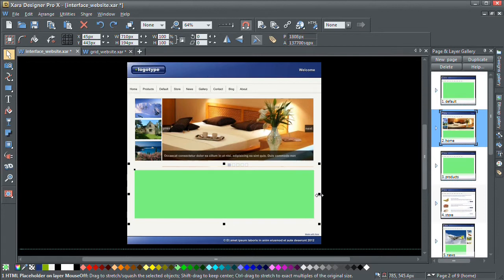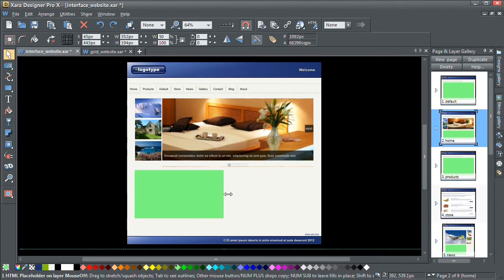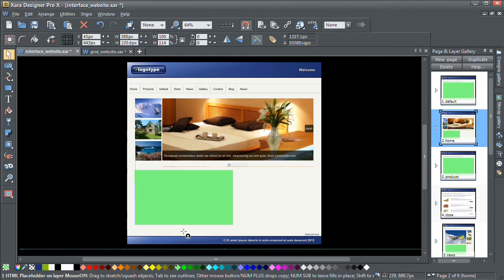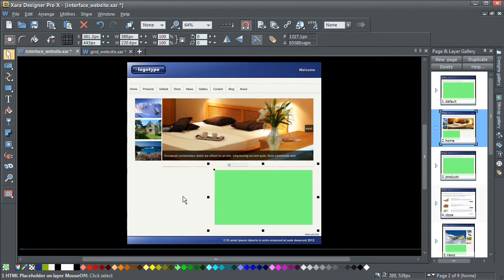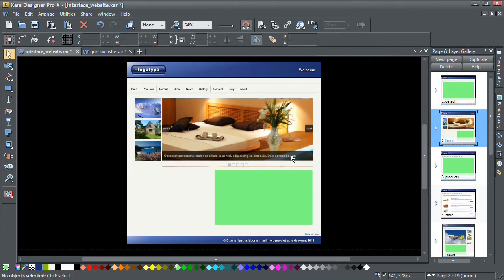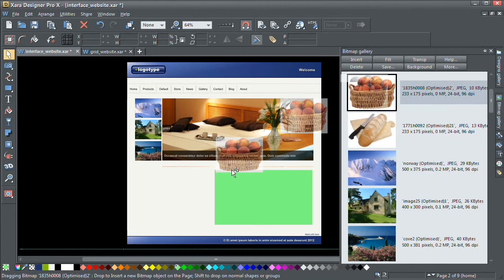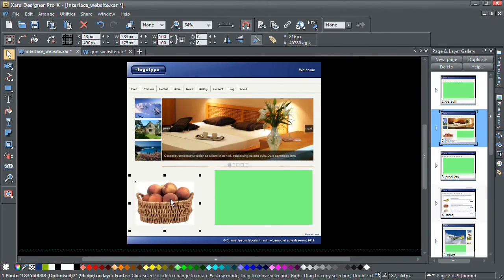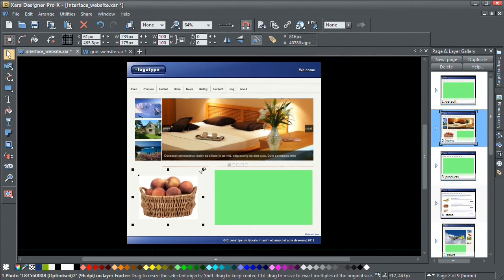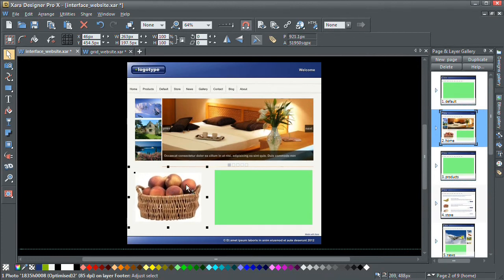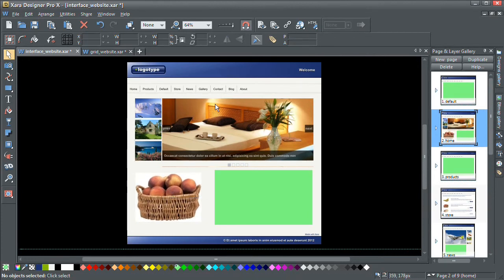So let's look at actually changing the page template. Let's make the width of this maybe just halfway across the page. Let's move it over to the right as well, and let's just put a photo in there of some apples or peaches. Now in Zara Designer we've changed the page template.